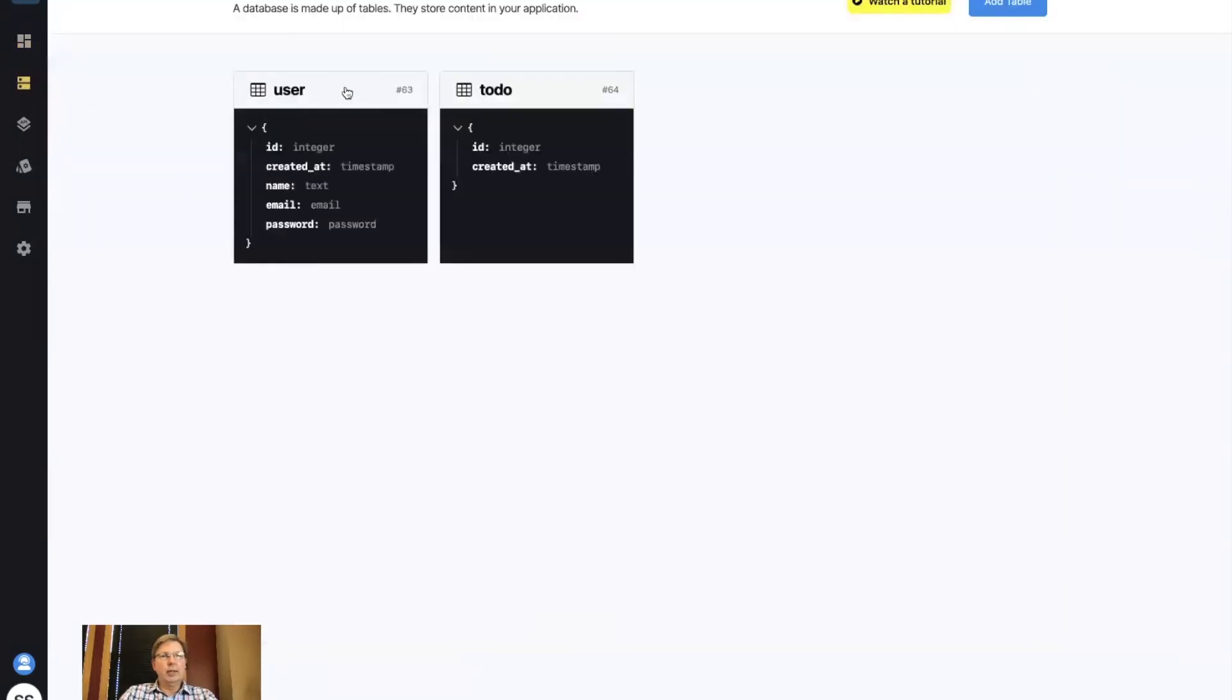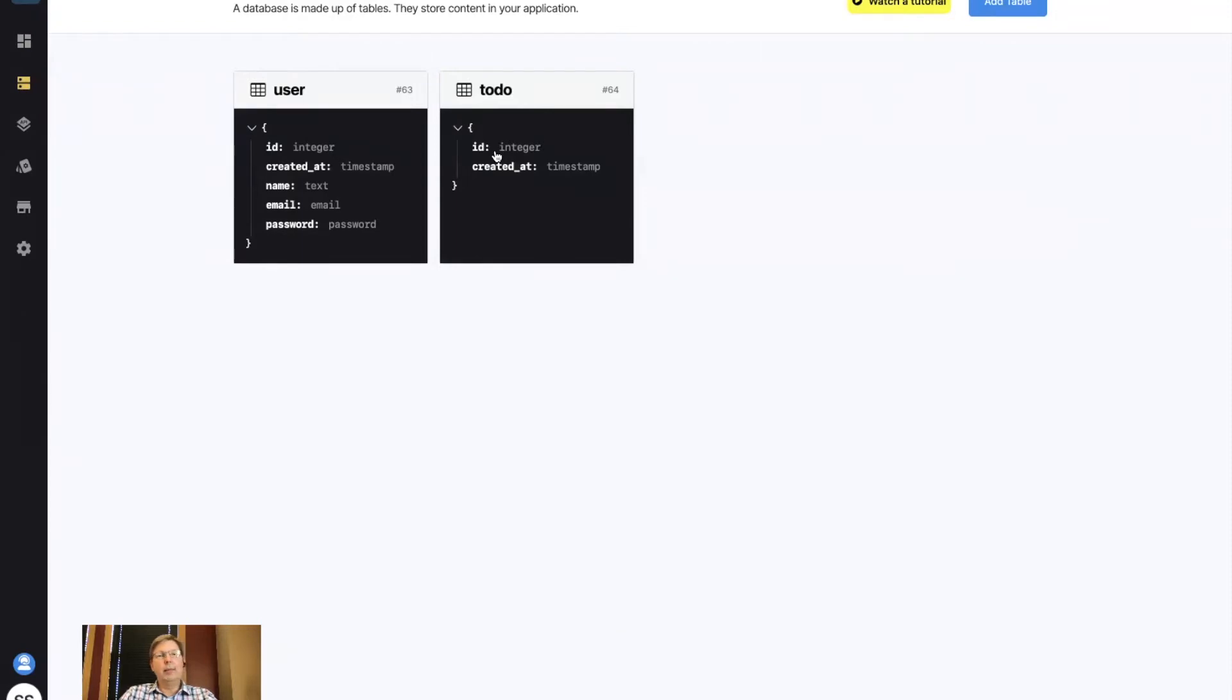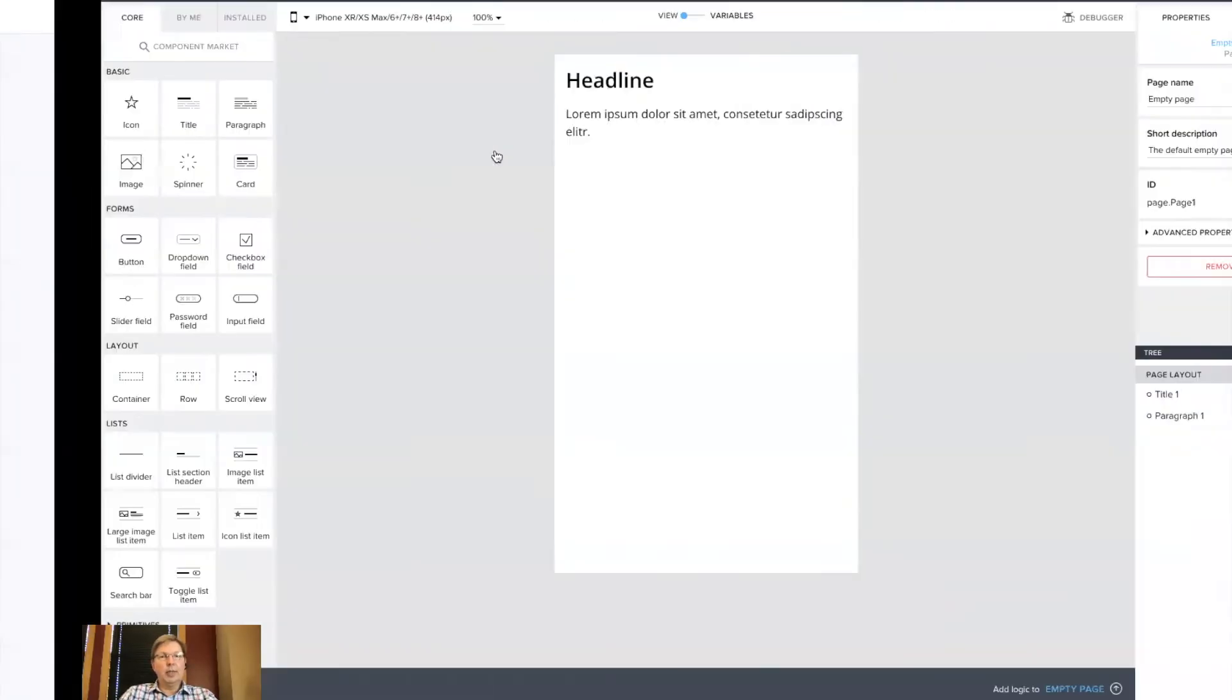So at this point, I have a backend for Xano. If you see here, the database is user and to-do. I'm going to build out some details on that in just a second. I'm going to work from data up to mobile app. So it'll be database, APIs, test that out, and then we'll go to the mobile app and connect those in and show them on the screen.